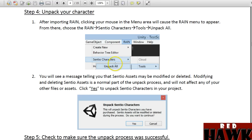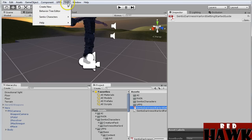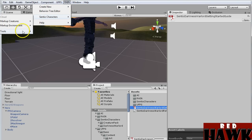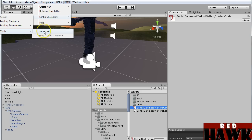So you go RAIN > Centio Characters > Unpack All. Here's what it looks like — you go RAIN > Centio Characters > Tools > Unpack All, and it'll unpack all of your Centio characters. For me I just have the one, the Darkness Warlord.